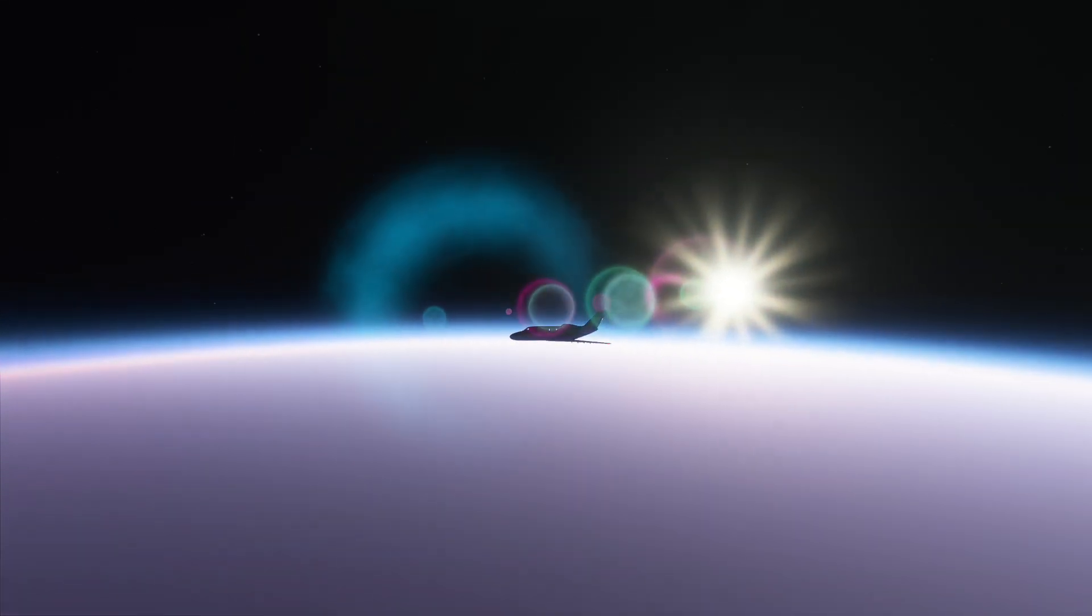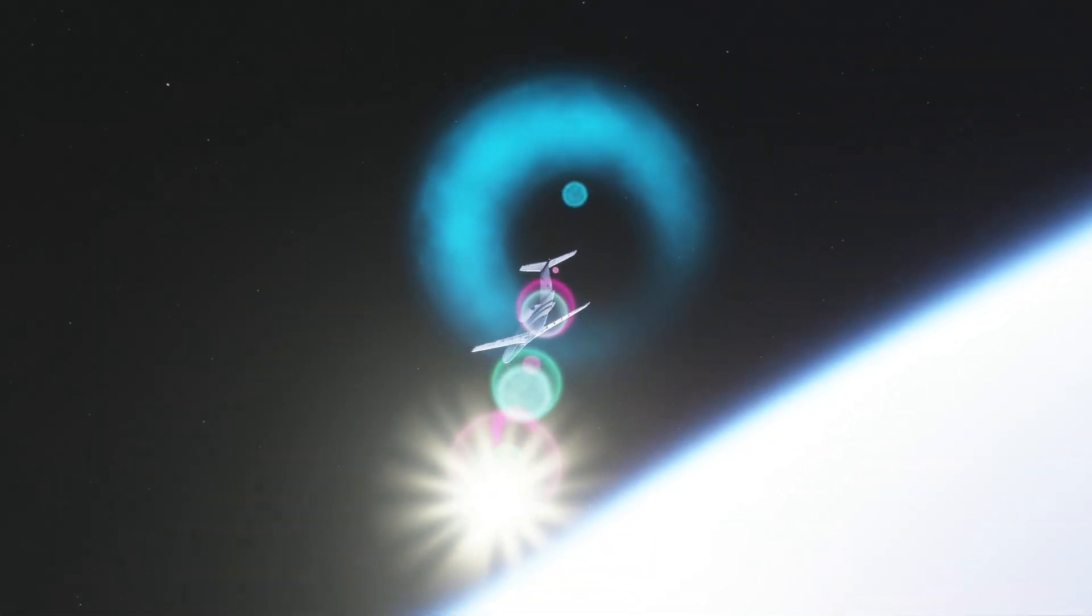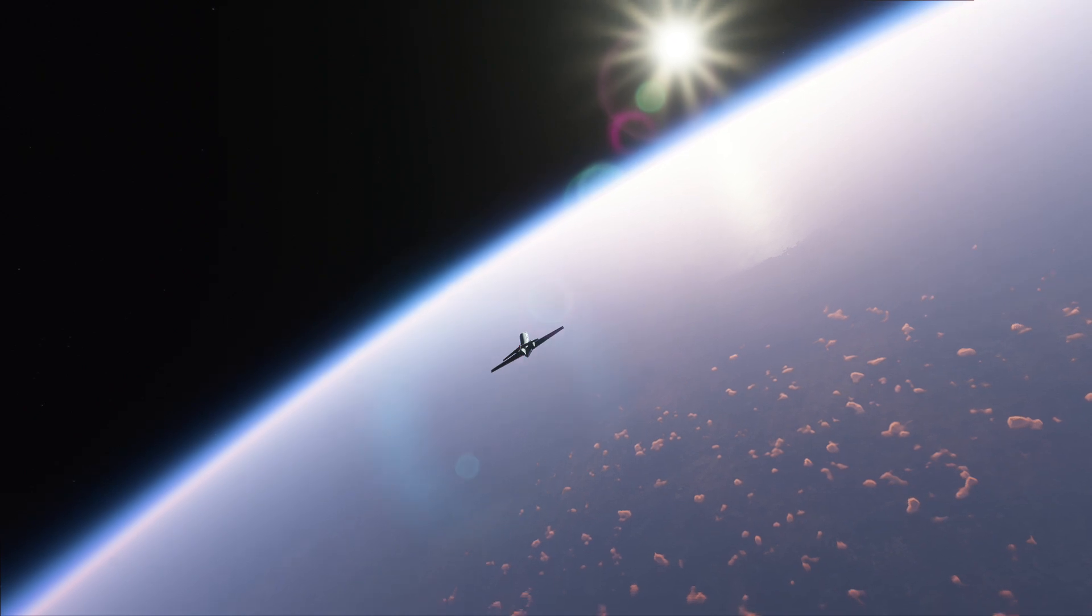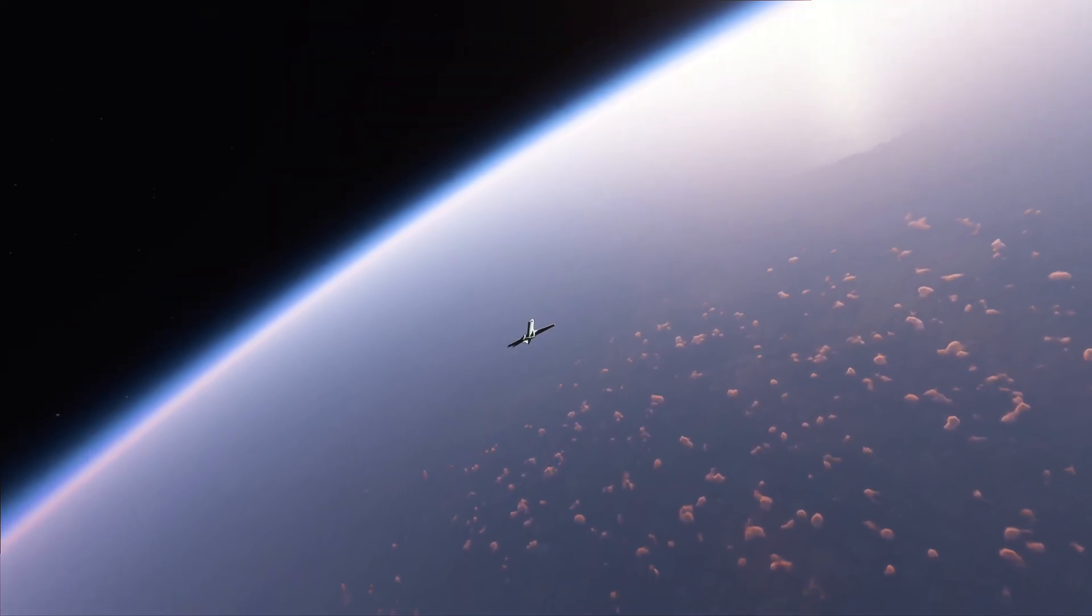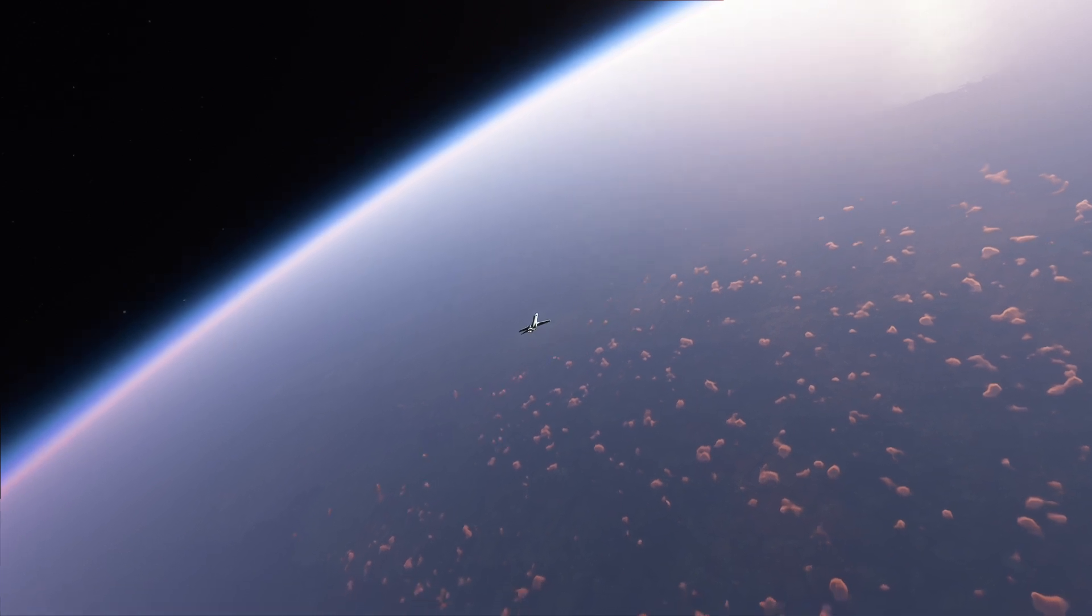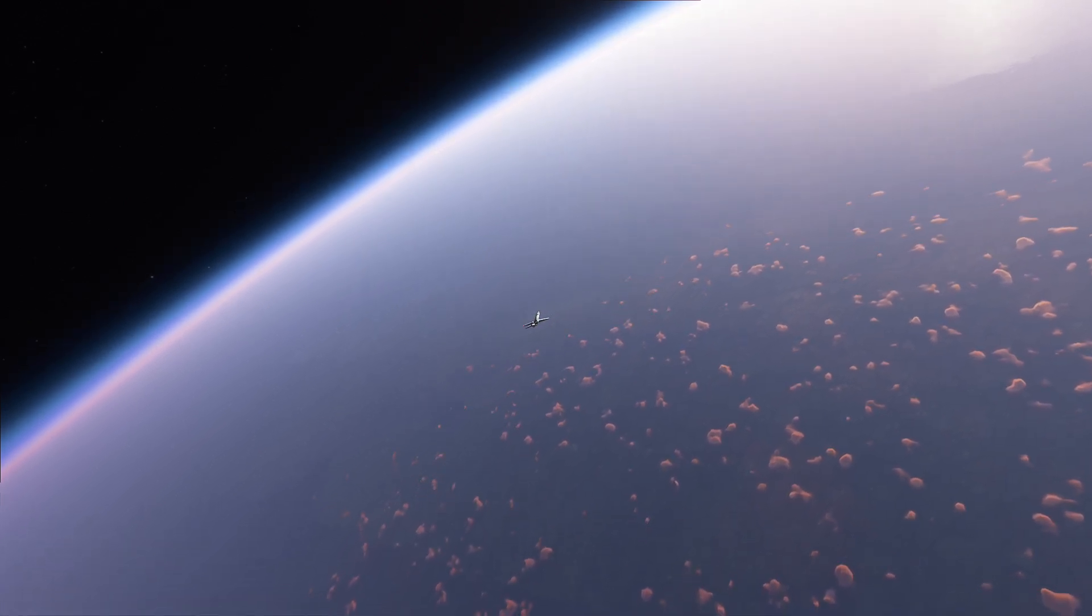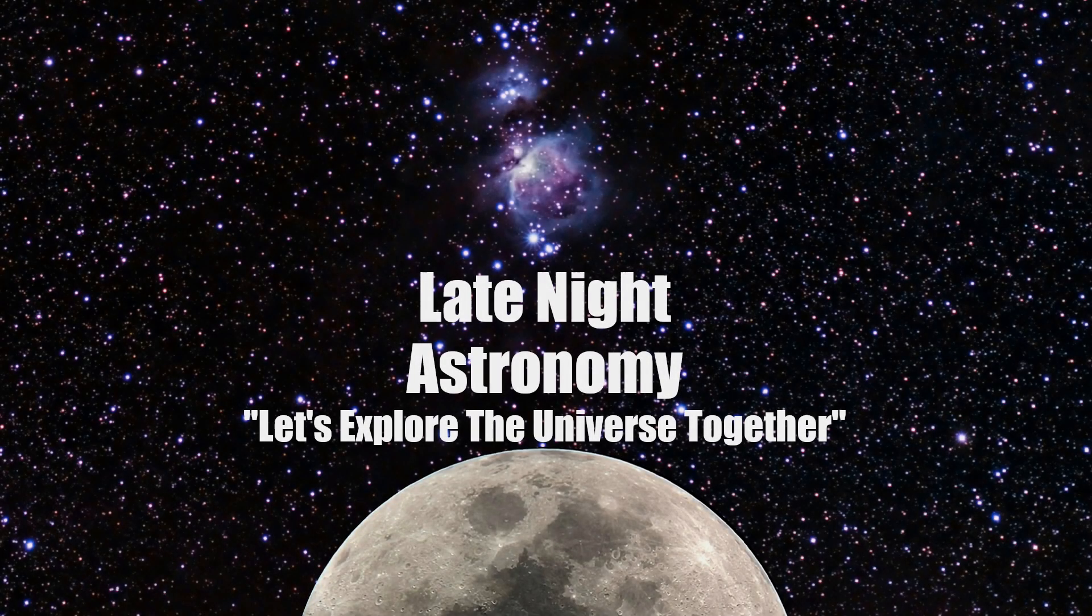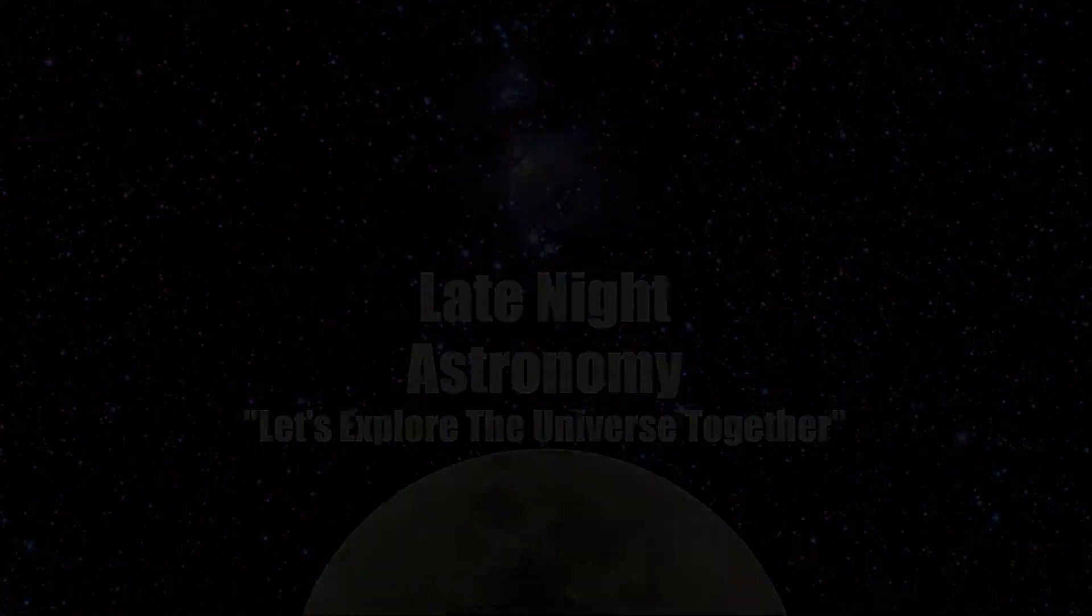Thank you all so much for your continued support. And as always, clear skies from Late Night Astronomy. I'll see you next time.